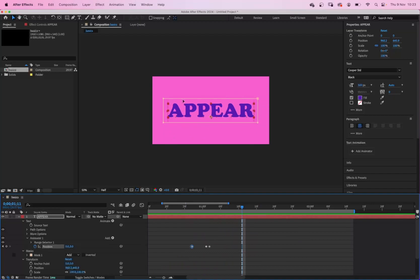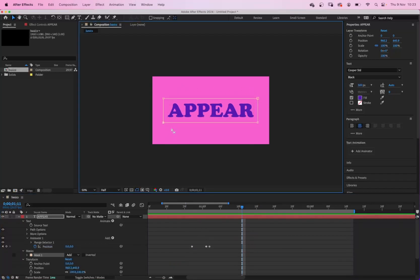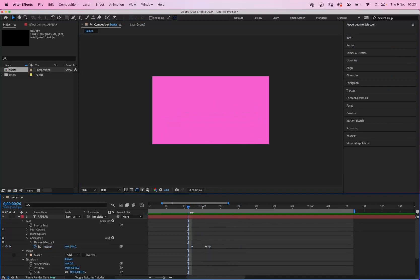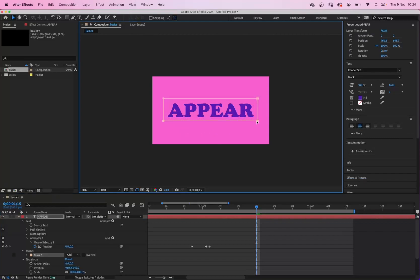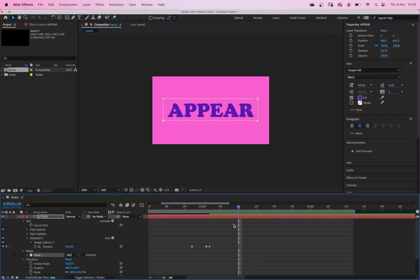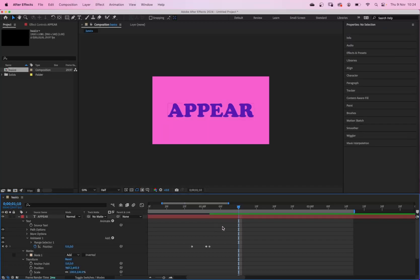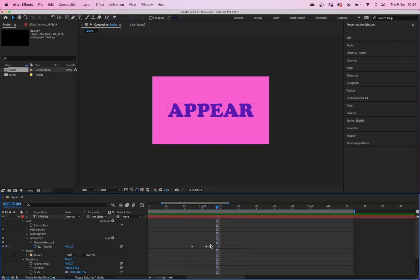Let's just speed it up a little bit. You'll only be able to see what's inside this mask. Obviously if I make the mask smaller, you'll only see part of the text. Apologies for the noise in the background — the room I'm in backs onto a toilet. So that's appear.